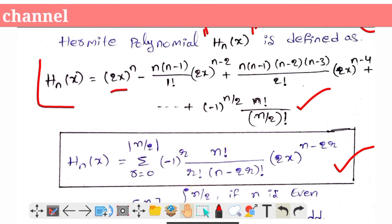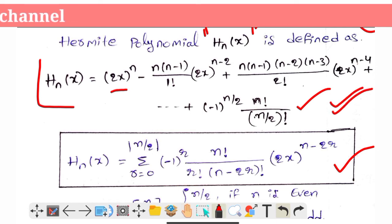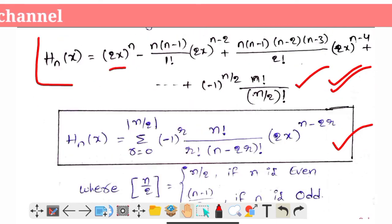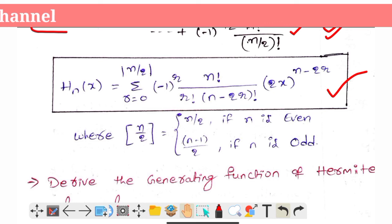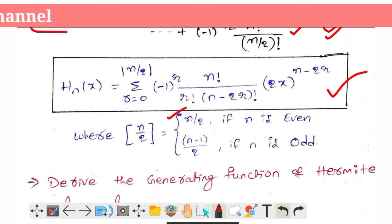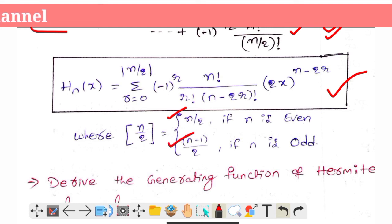H_n(x) — remember, the value is equal to n/2 when n is even, and (n−1)/2 when n is odd. This is the Hermite polynomial.